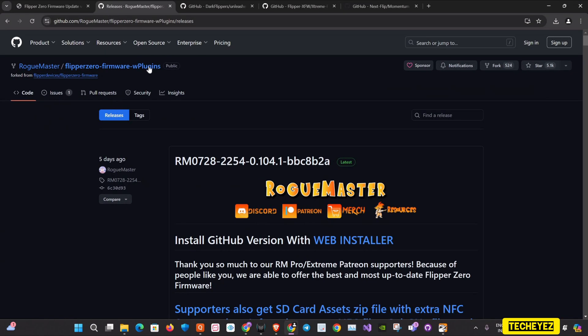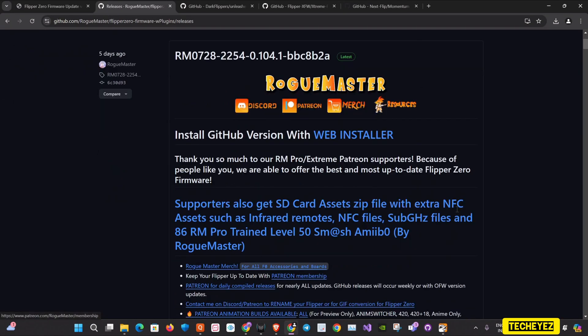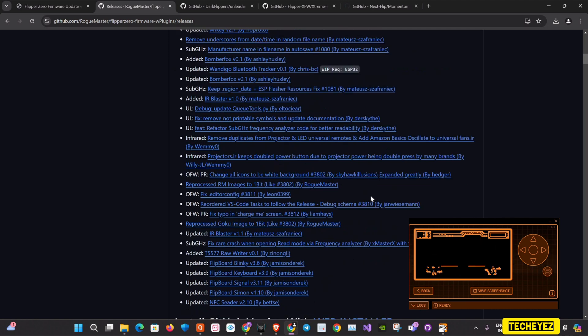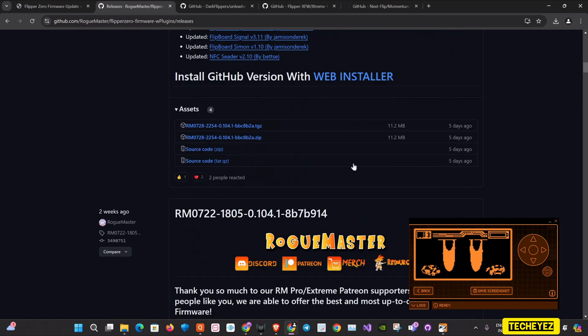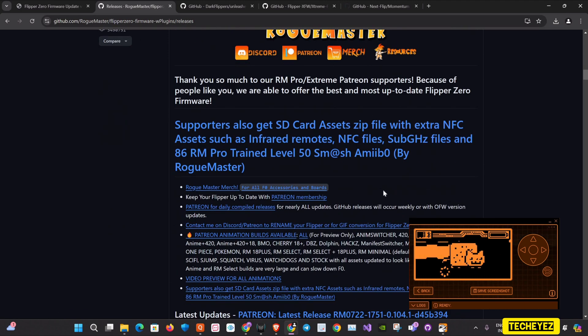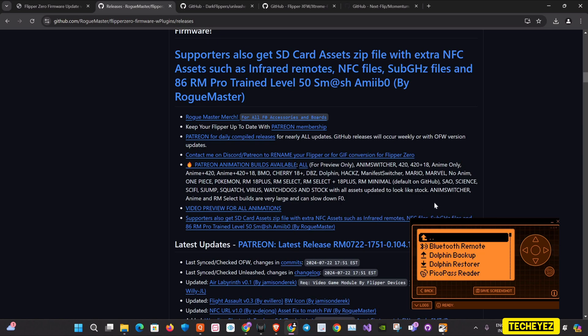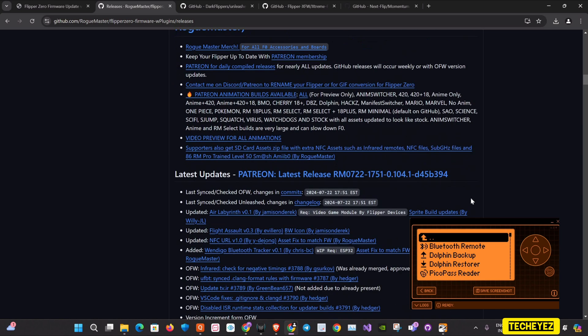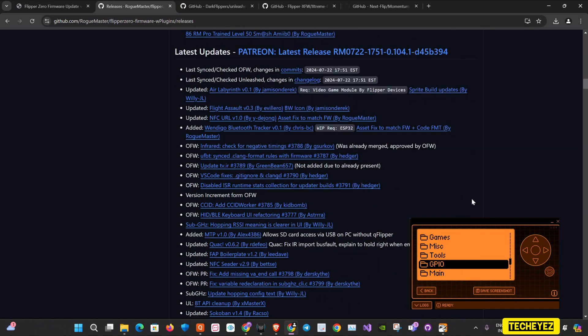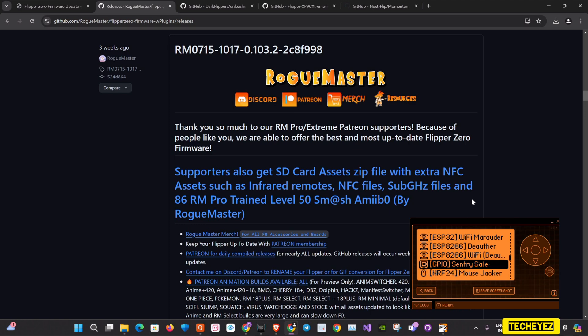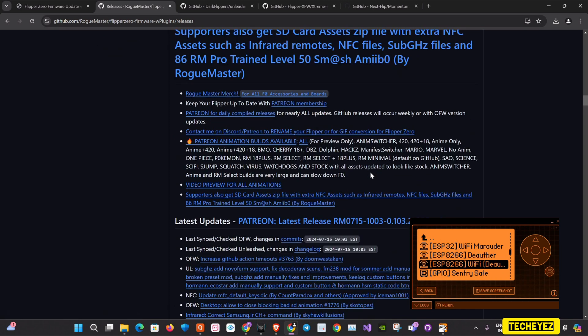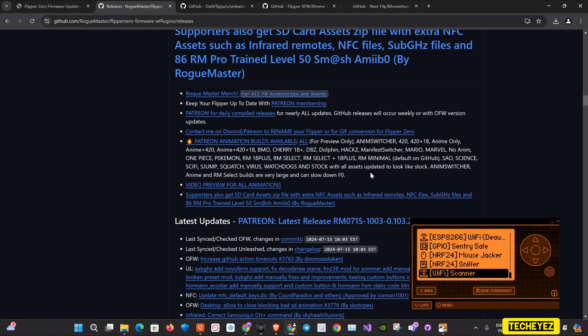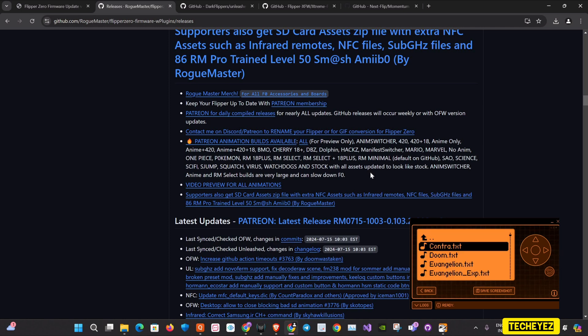First, we have the Rogue Master. Rogue Master is a community-driven firmware that focuses on providing enhanced functionality and additional features not present in the stock firmware. It has enhanced tools which include extra tools and utilities for various types of attacks and experiments. This is best for users who want additional features and tools beyond the stock firmware, with a focus on customization and community-driven enhancements.